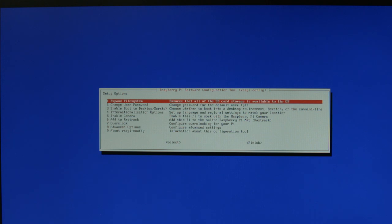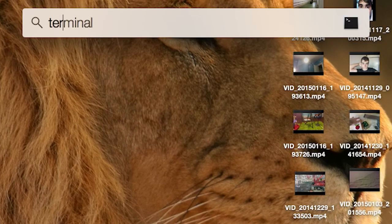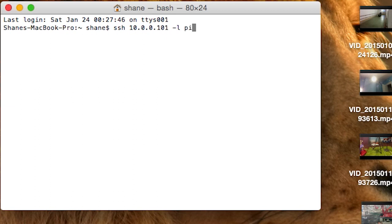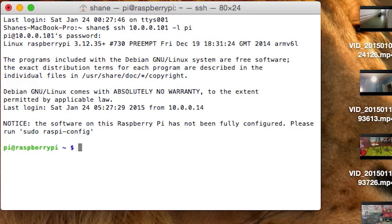Let's go back to the Mac. On the Mac, hit Command Space, bring up the terminal by typing in terminal, hit Enter. Then type in SSH and the IP address — 10.0.0.101, because that's the IP address I saw on the screen — then dash L and type in pi, which is the user account. It's going to request the password. The password is raspberry — R-A-S-P-B-E-R-R-Y — hit Enter, and we're logged in.